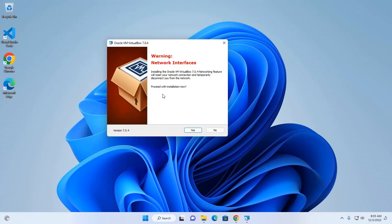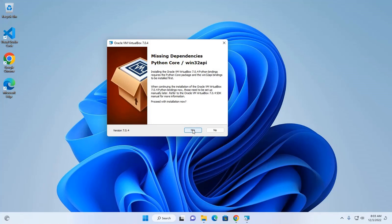Now click on yes to continue installation. If you want to install VirtualBox version 7.0.4, you need to install python core package. Click on yes.